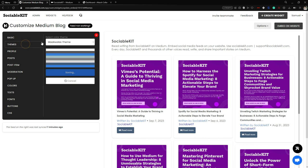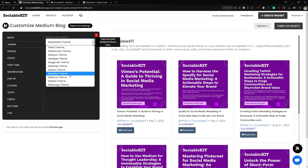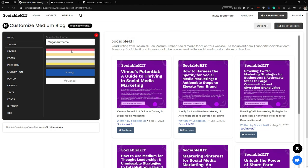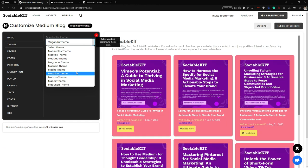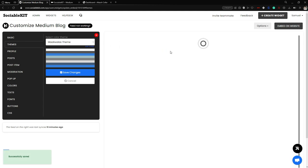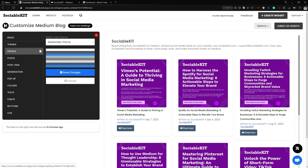Next is the Themes tab, where you can change the color of your theme. Each theme has its own different color scheme. For example, clicking the Maganda theme applies those colors to the widget. You can choose whatever theme fits your company or website. In my case, I prefer the Maliwala theme — it's basic but more fitting for the SociableKit website.